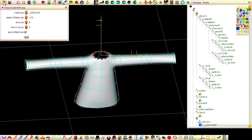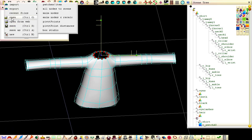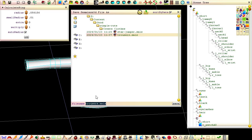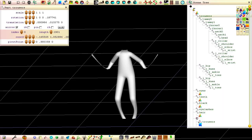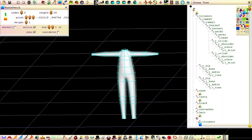Save the file as shirt and close down seamless. Re-open the trousers file.